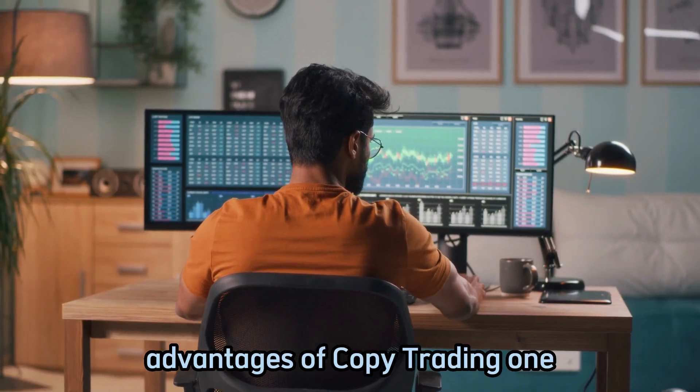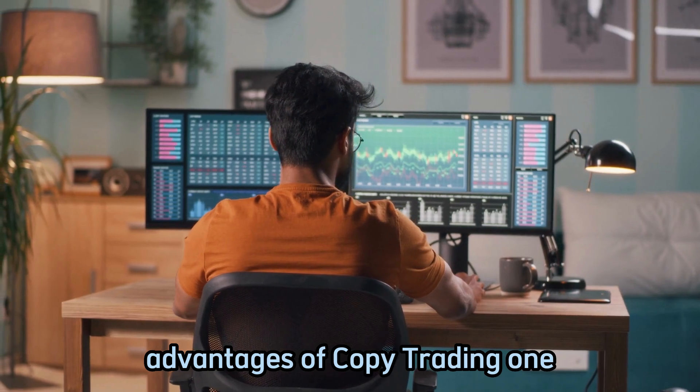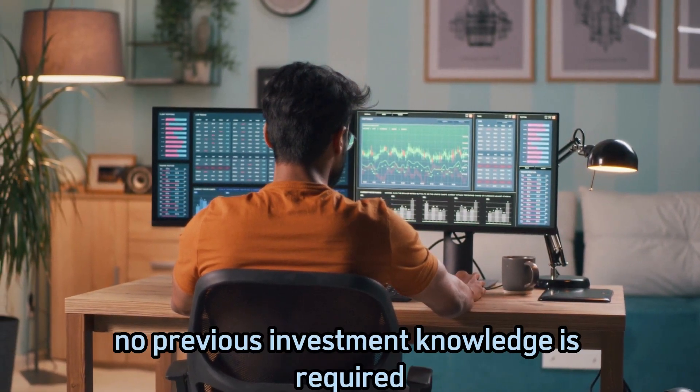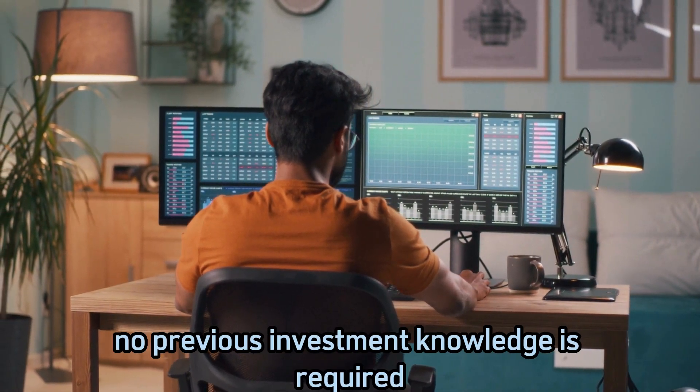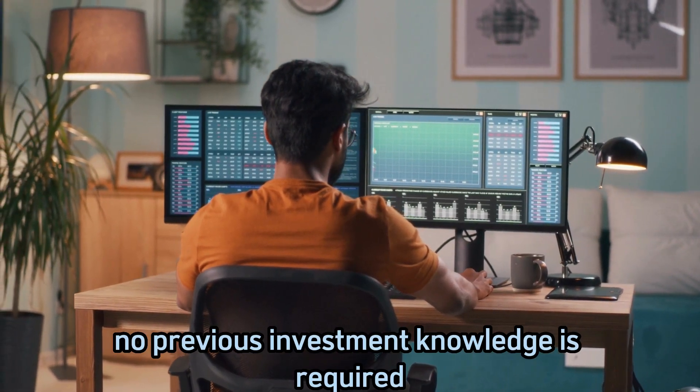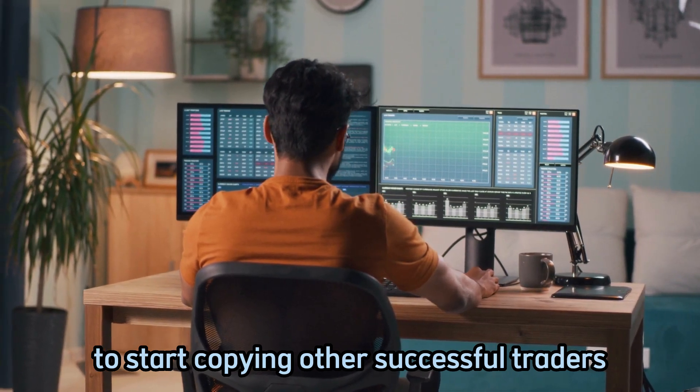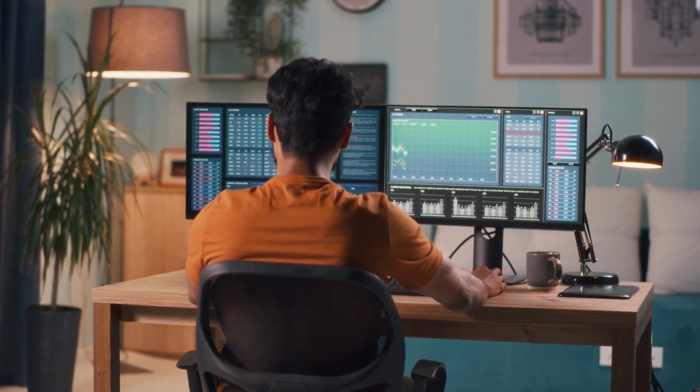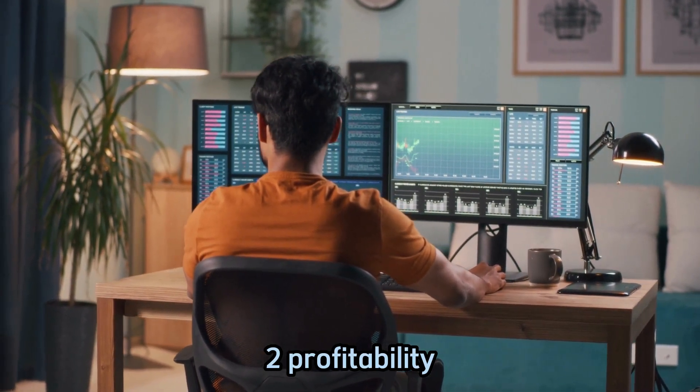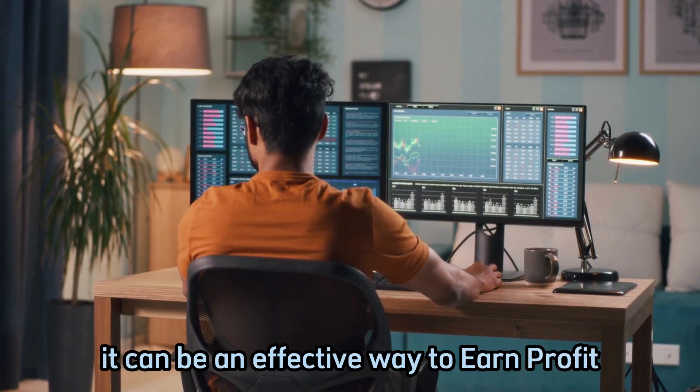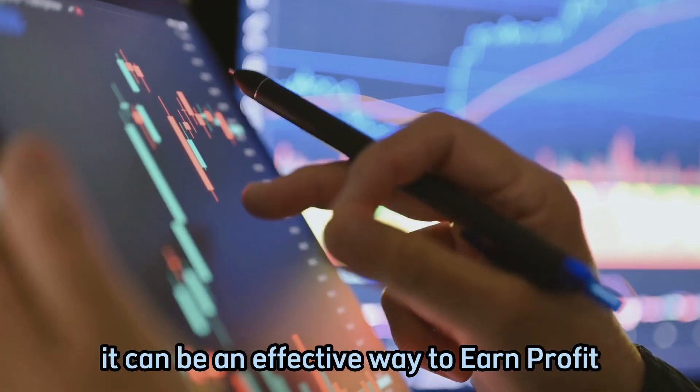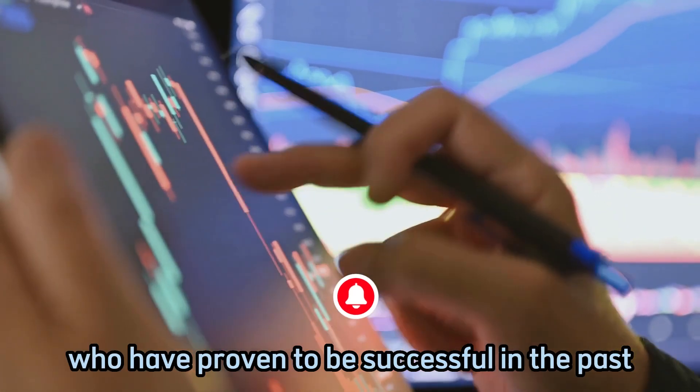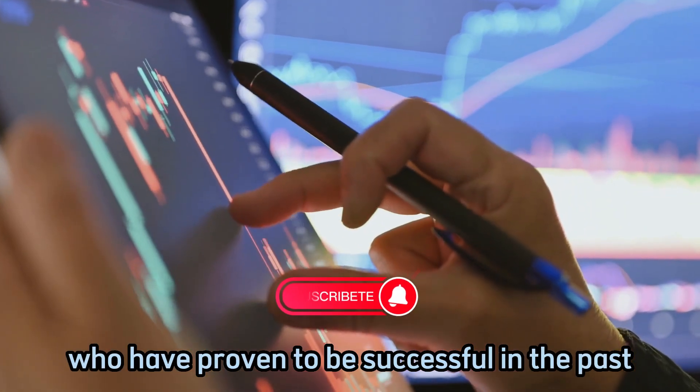Advantages of copy trading: one, easy to use - no previous investment knowledge is required to start copying other successful traders. Two, profitability - it can be an effective way to earn profit since you are copying traders who have proven to be successful in the past.